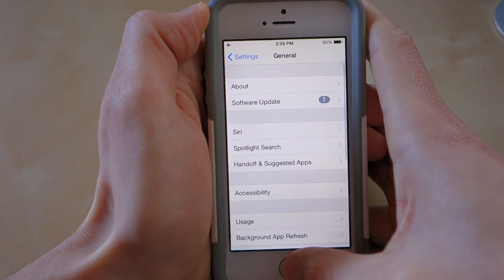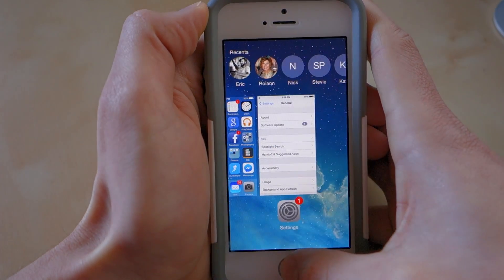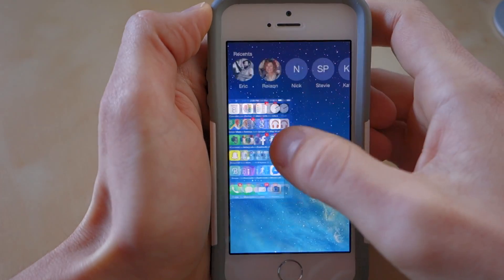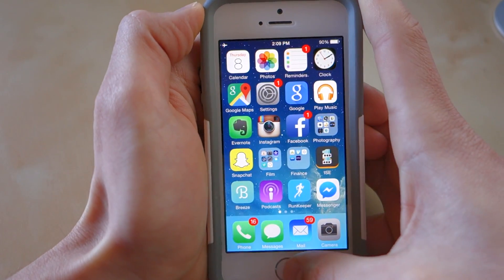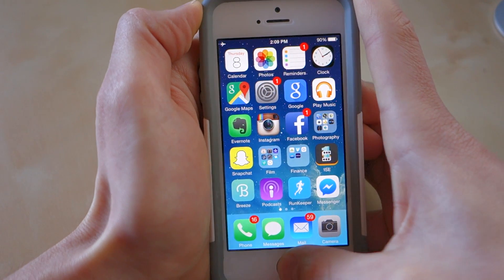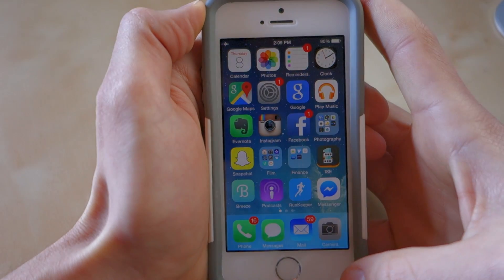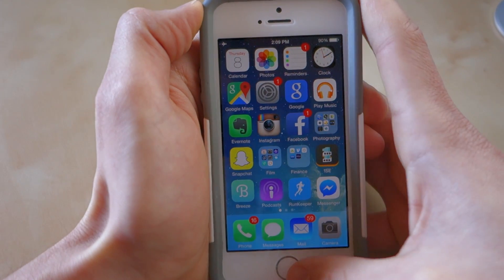Any time now, when you hit the triple-click button — one, two, three — it goes to Low Light.